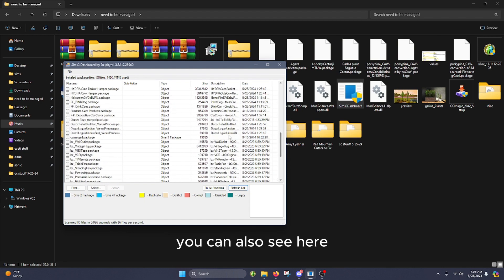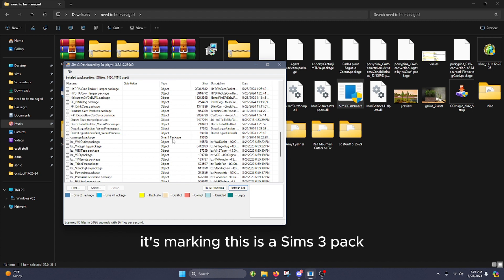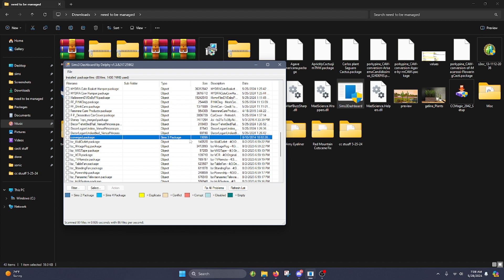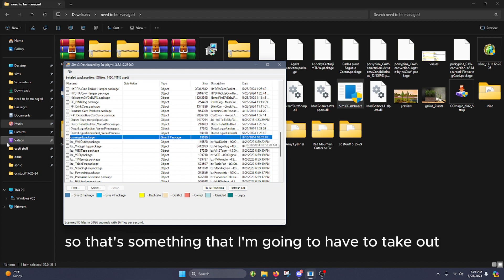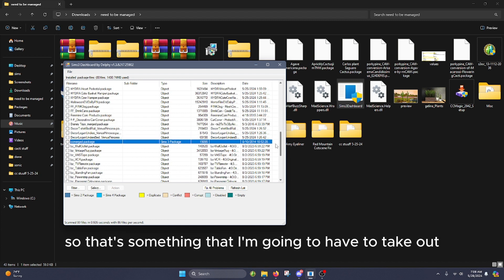You can also see here it's marking this as a Sims 3 pack, so that's something that I'm going to have to take out if I wanted to.